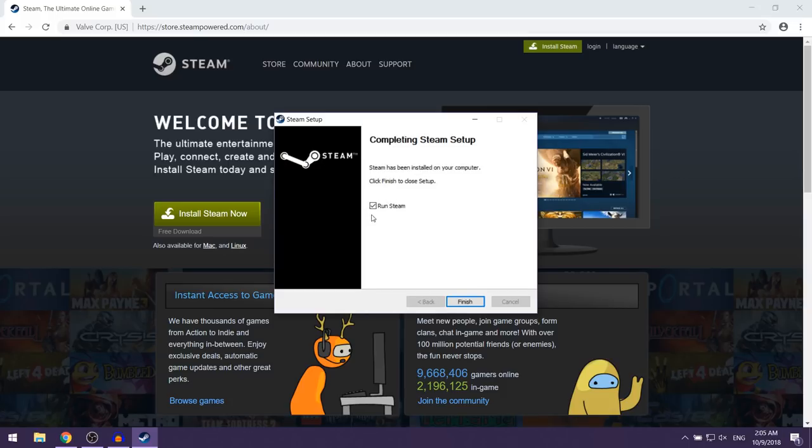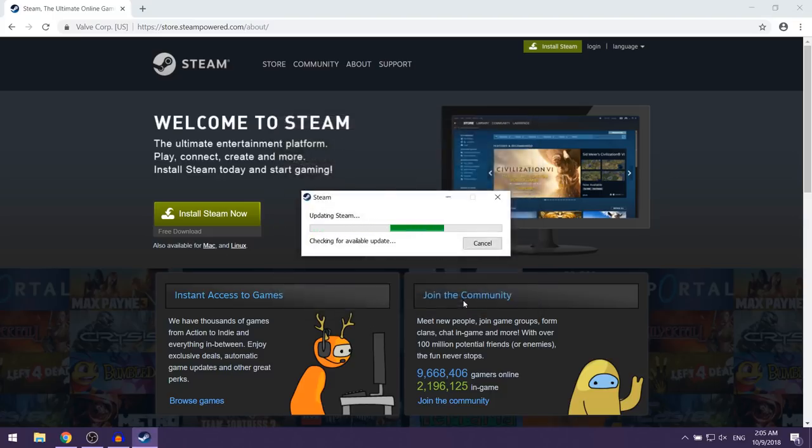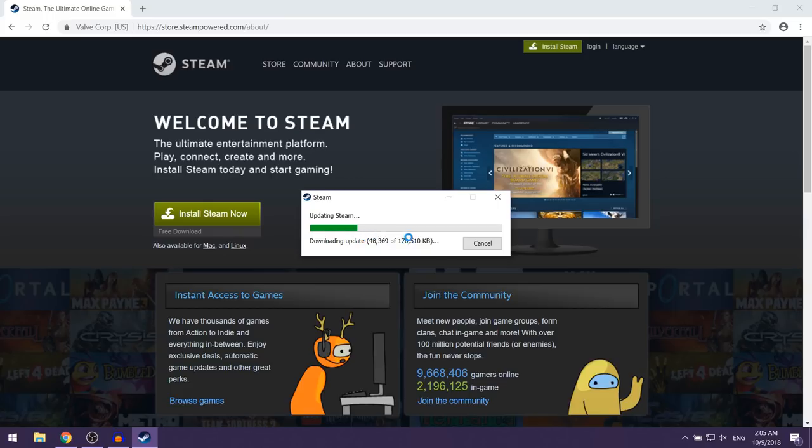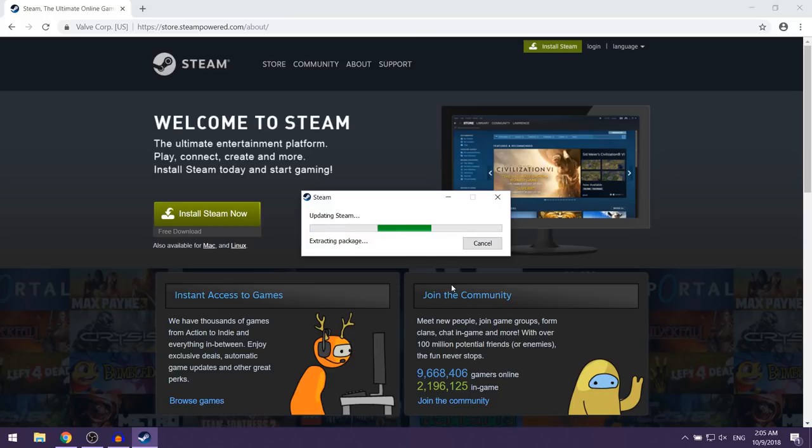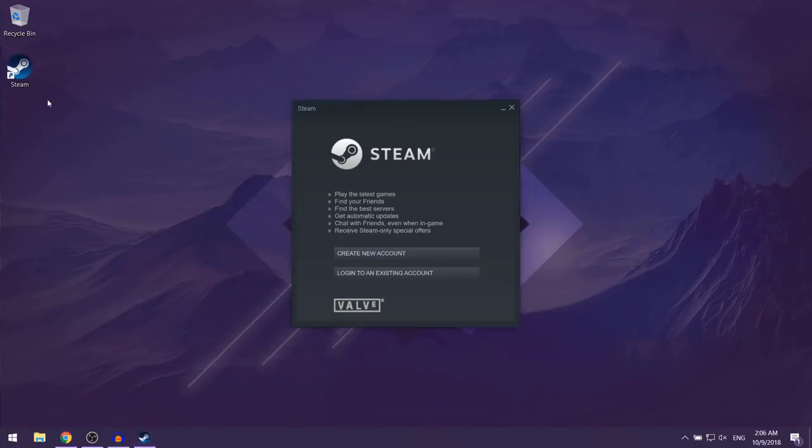When it finishes, you want to leave this option checked which says run Steam and then click on finish. Now the first time you launch Steam it might take a couple of minutes for it to update, so you just want to give it a couple of minutes. When the setup finishes, if you go onto your desktop you're going to see that you now have a Steam icon and Steam has been installed on your computer.